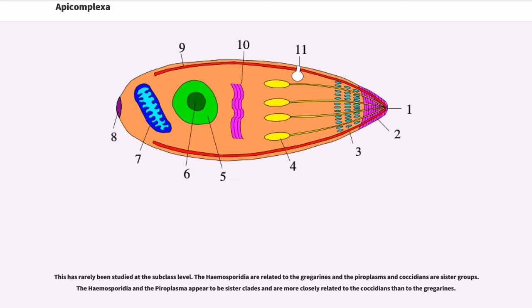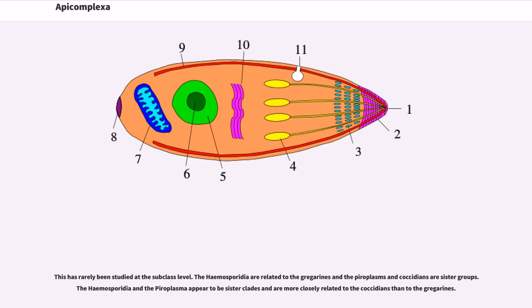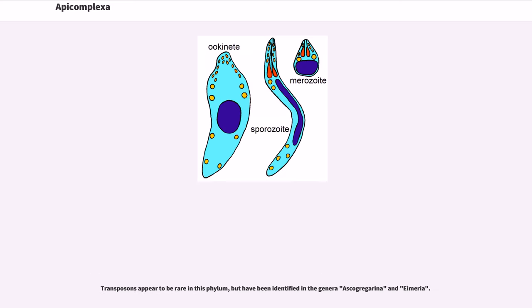This has rarely been studied at the subclass level. The hemosporidia are related to the gregarines, and the piroplasms and coccidians are sister groups. The hemosporidia and the piroplasms appear to be sister clades and are more closely related to the coccidians than to the gregarines. Transposons appear to be rare in this phylum but have been identified in the genera Ascogregarina and Eimeria.